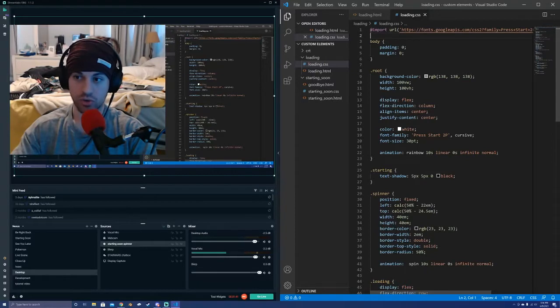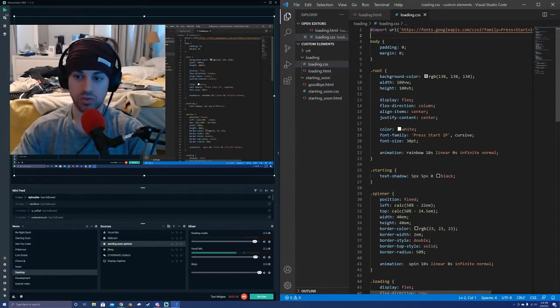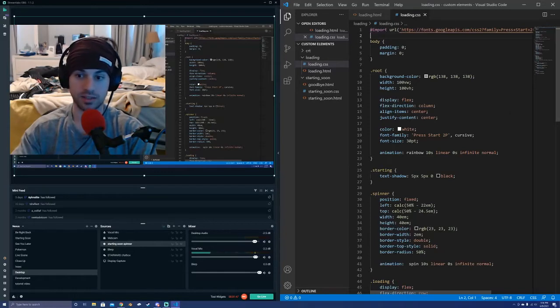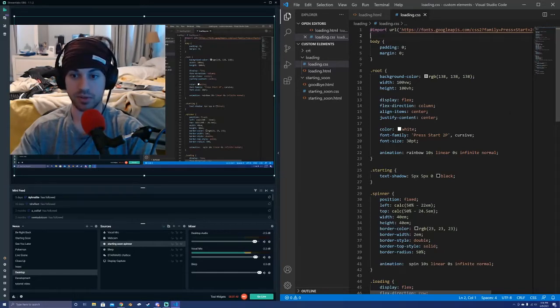I'm going to scroll through this sort of quickly so you can see it if you just wanted to copy it. Of course, this is something I wrote in about 30 minutes.